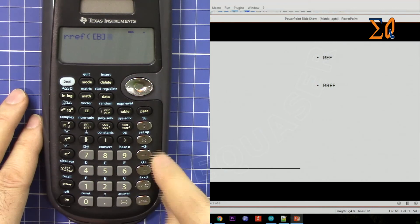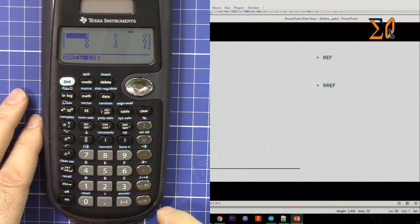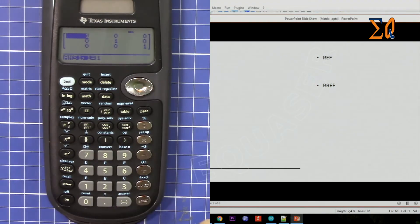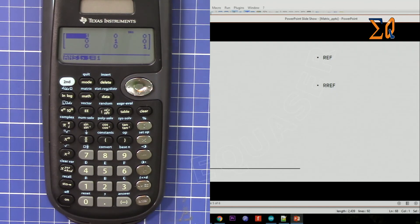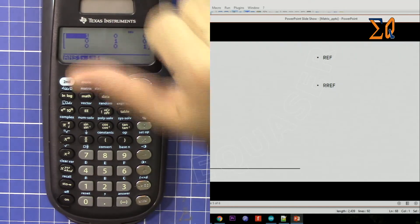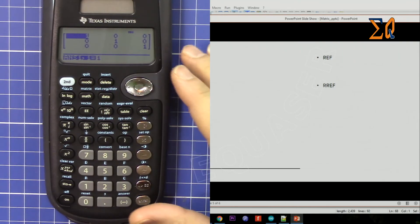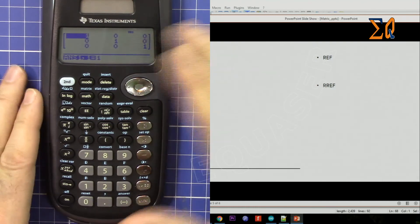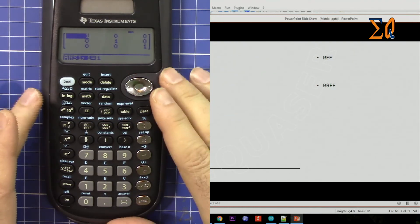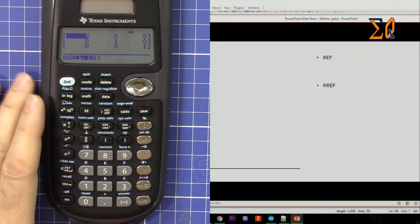Then press 2 for matrix B — we get the diagonal, which is the reduced row echelon form. Thank you for watching! Please give a thumbs up to the video and subscribe if you are interested in my other videos related to this and other calculators. Thank you for watching.